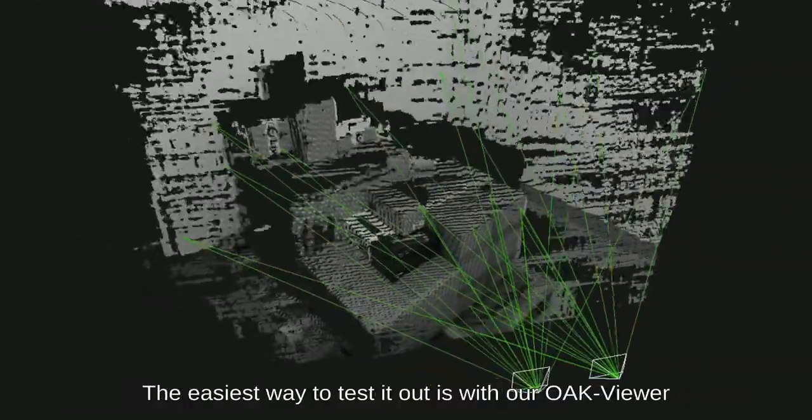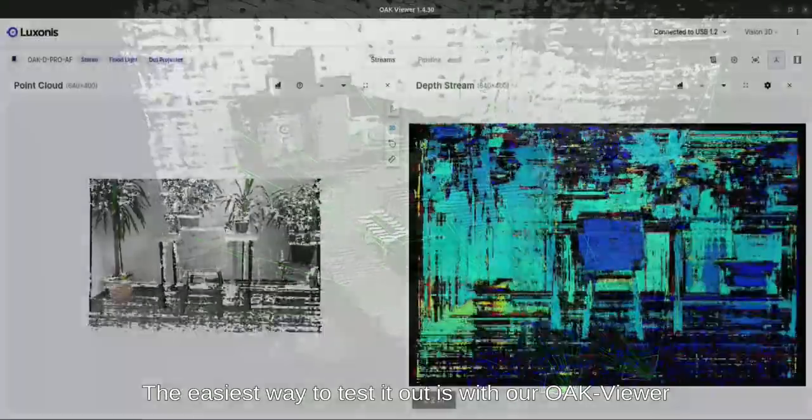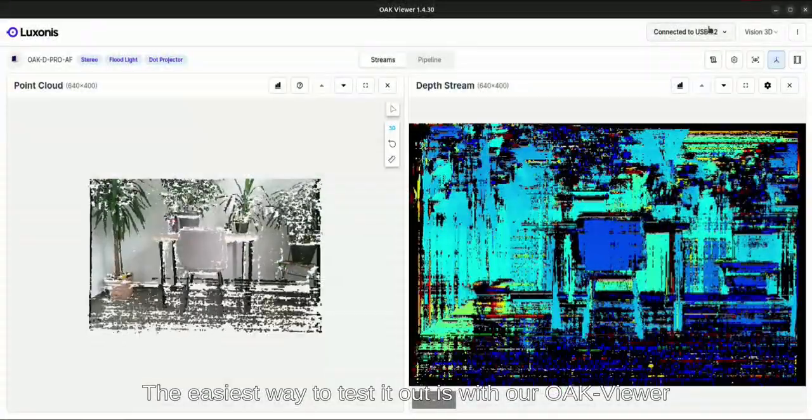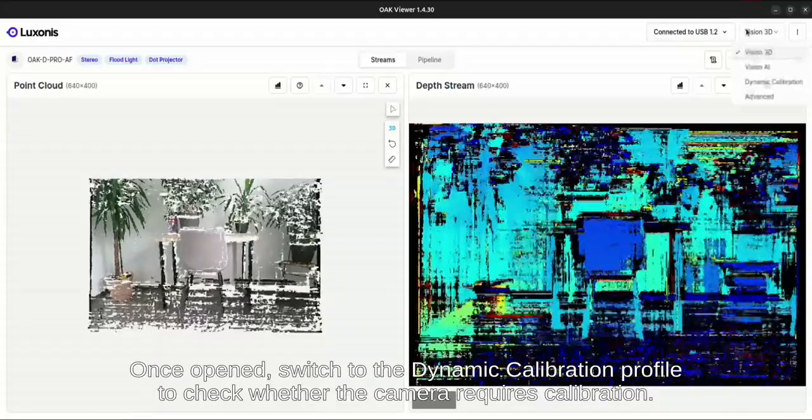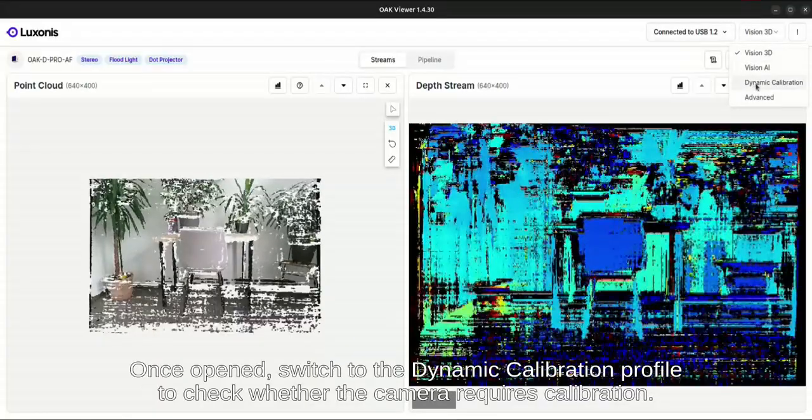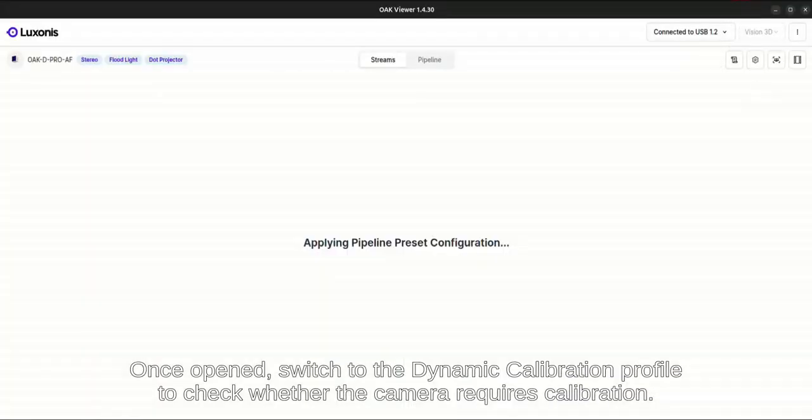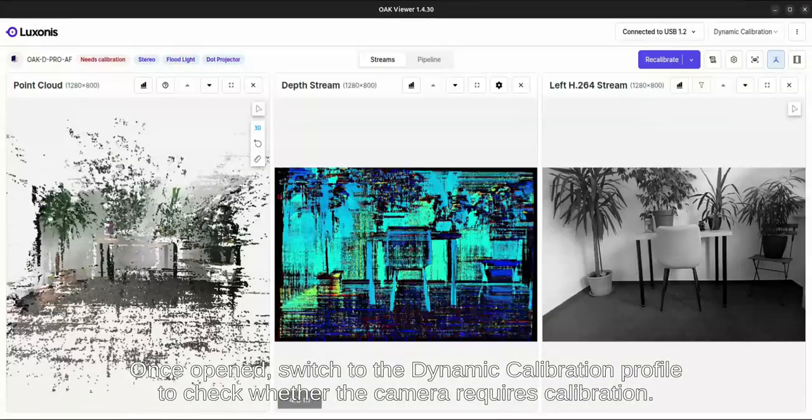The easiest way to test it out is with our Oak Viewer. Once opened, switch to the dynamic calibration profile to check whether the camera requires calibration.